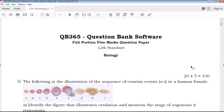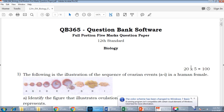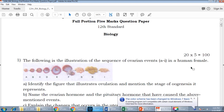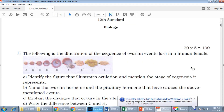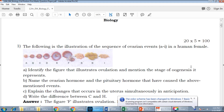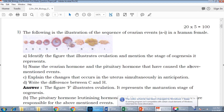Hi friends, welcome to QB365 YouTube channel. In this video we will talk about 12th standard biology 5-mark important questions for the full portion. Please subscribe to our channel and click on the bell icon so you will get daily notifications about our videos.